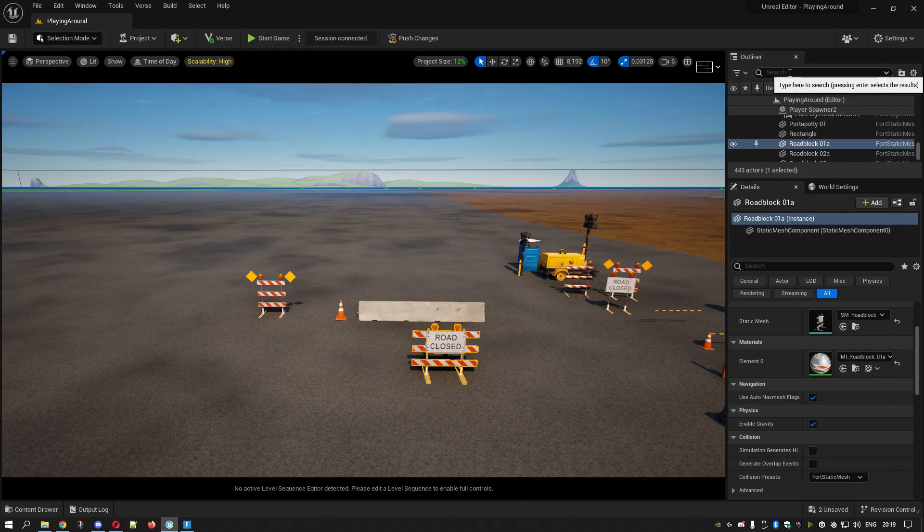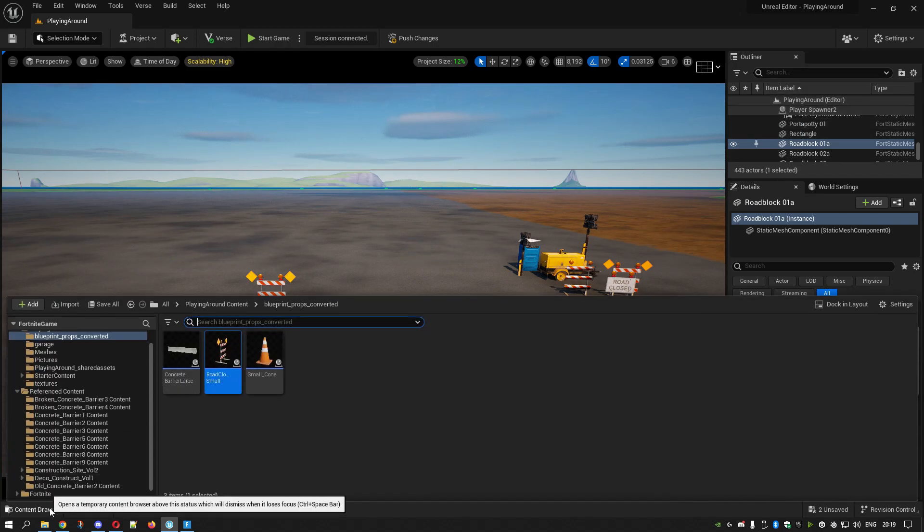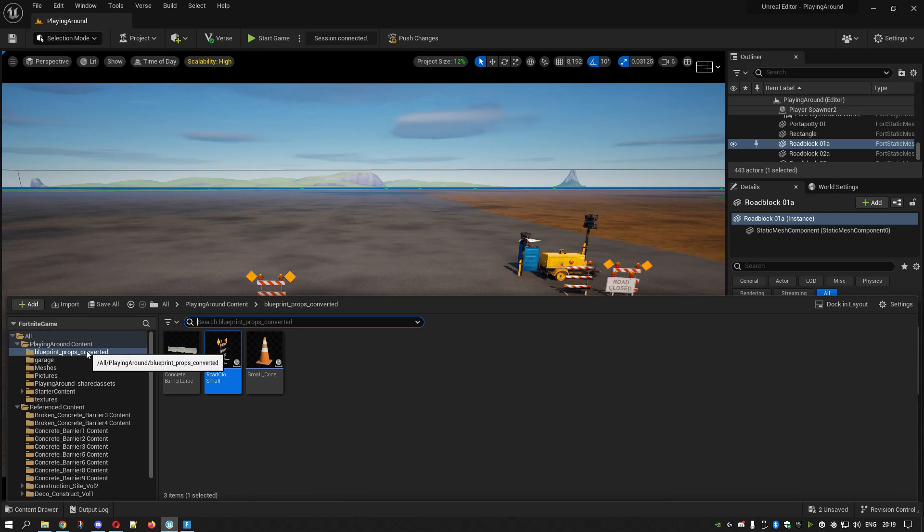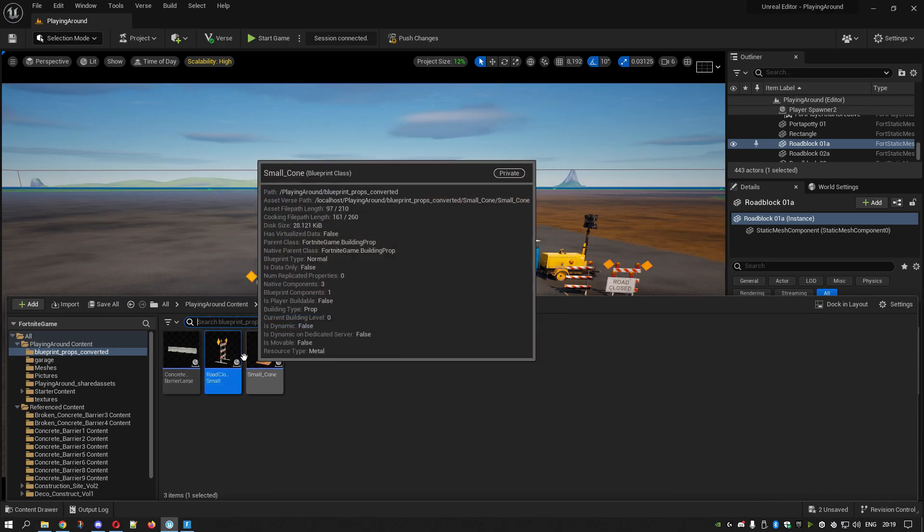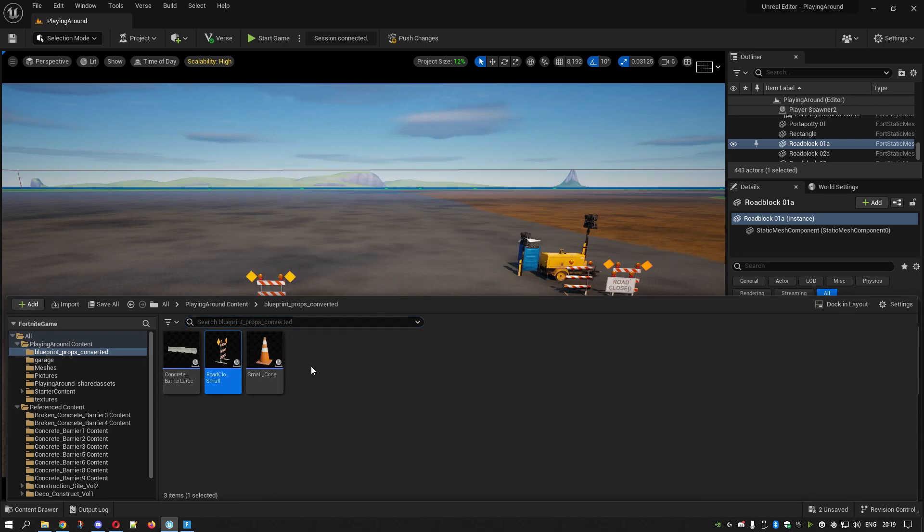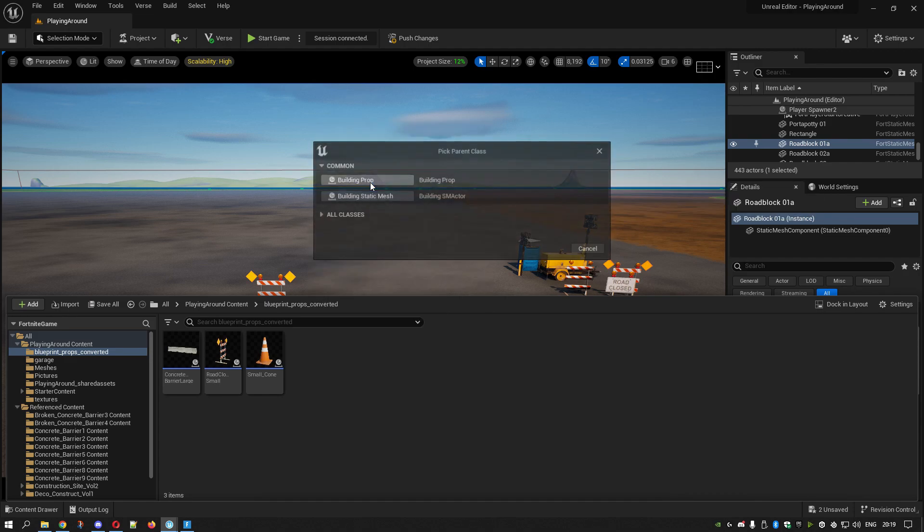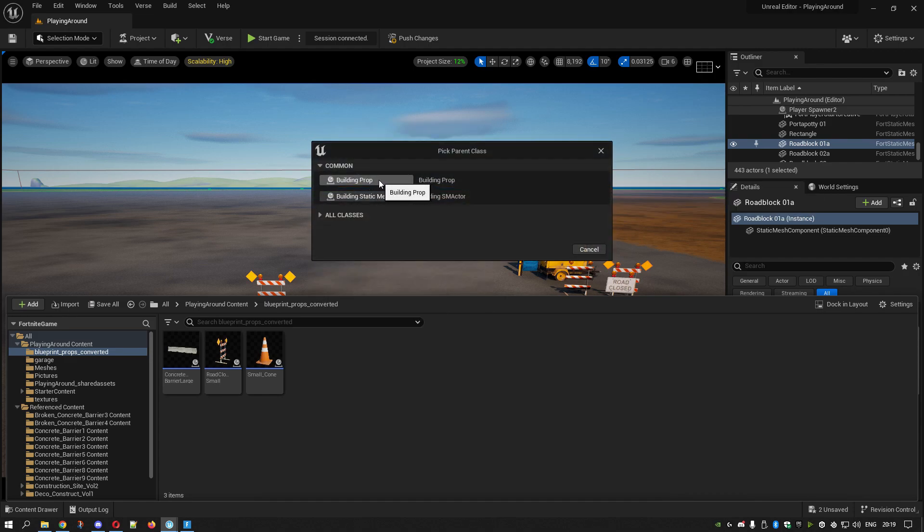What you need to do is go to your Content Drawer. I've made a directory so I can keep all my converted stuff. Right-click in here, Blueprint Class, and then click Building Prop.